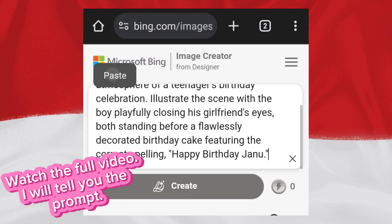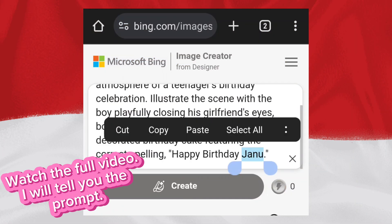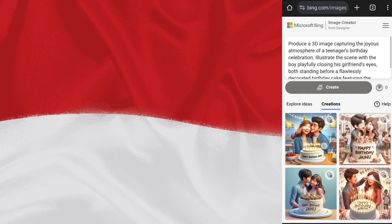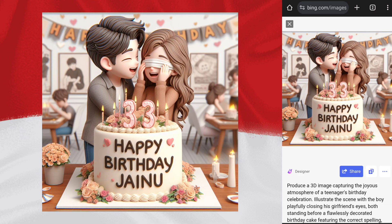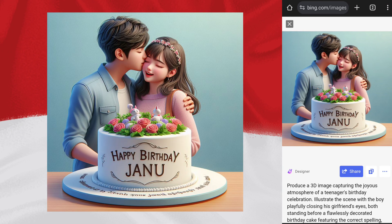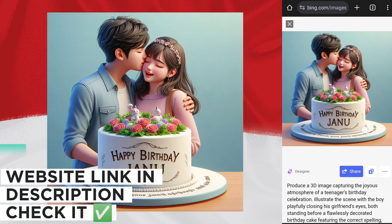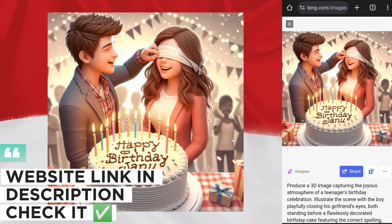Now try another sample. You can change the name. Click on Create. Wow, fabulous — it's created wonderful images. You must try.